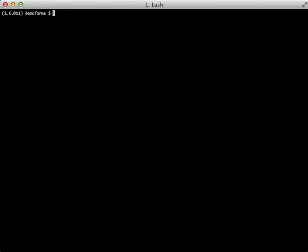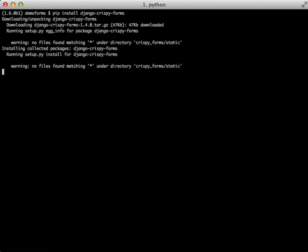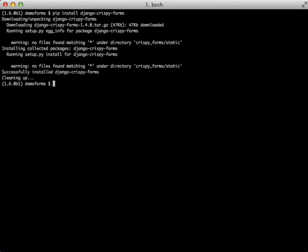First thing that we need to do is a PIP install. After that we need to add Crispy Forms to our installed apps in our settings.